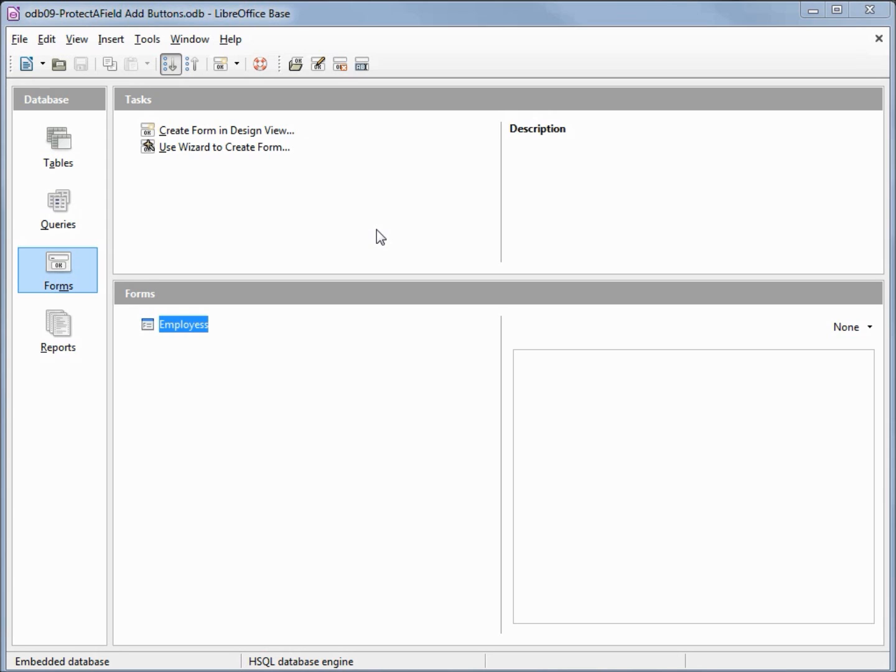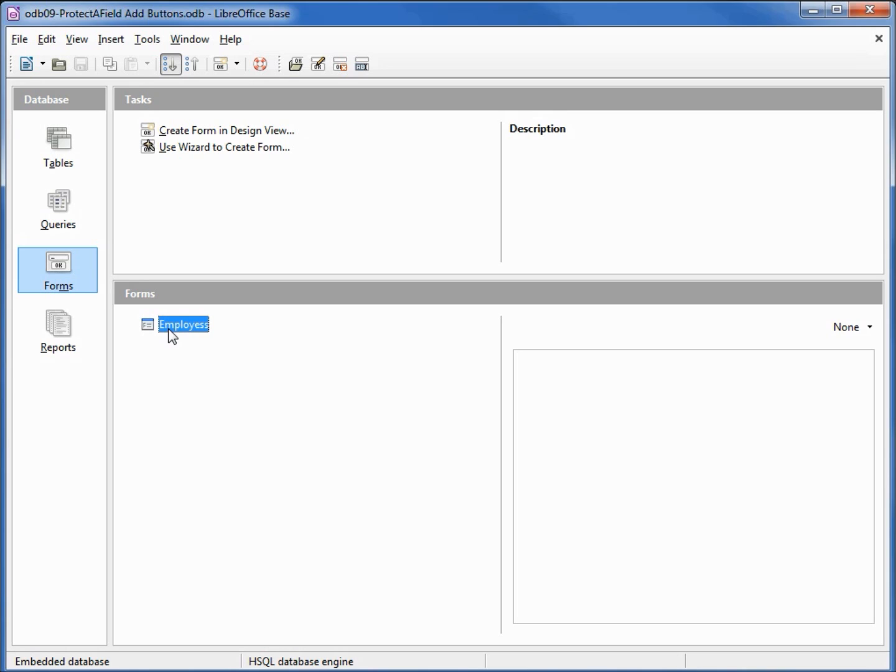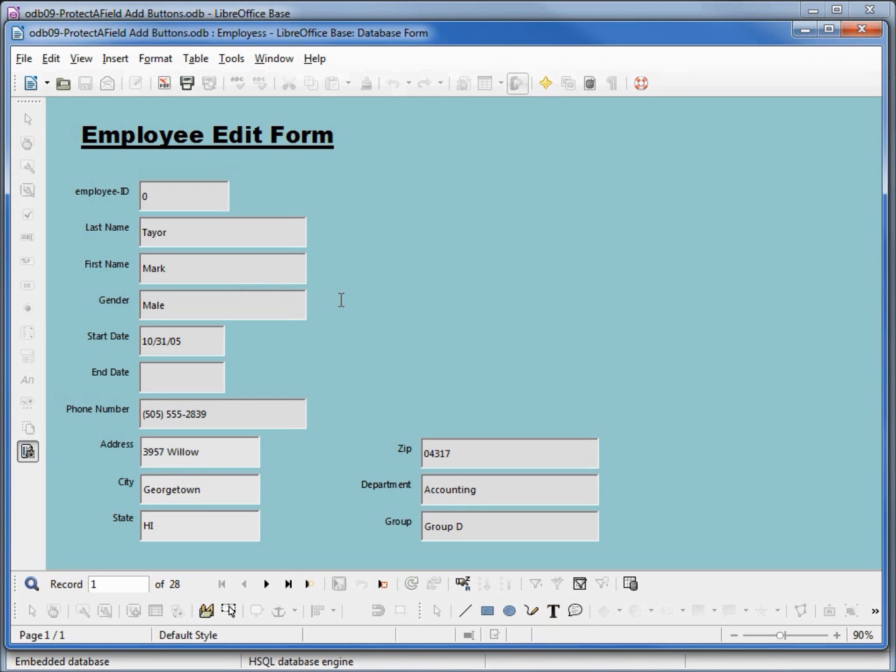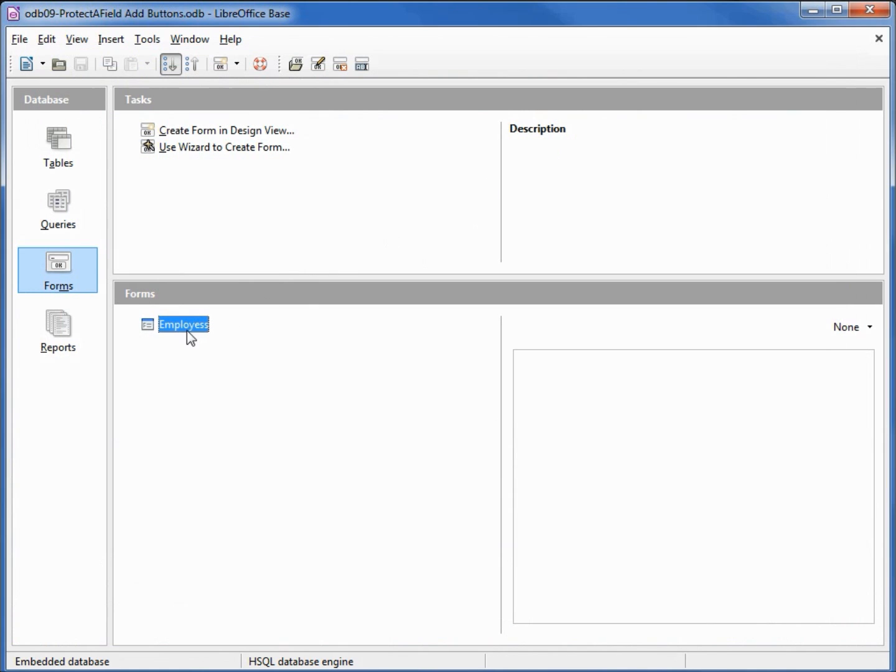I've made a copy of the odb08 add delete fields in tab order and renamed this to odb09 protect the field add buttons. Down in our database window we've got forms selected. Double clicking on forms will show us that we have the same form we left off with in the last video.